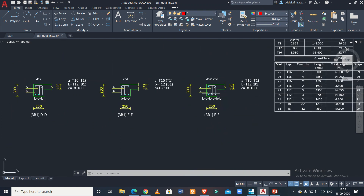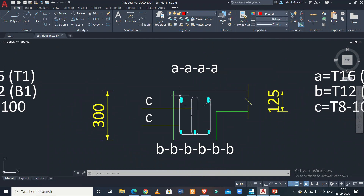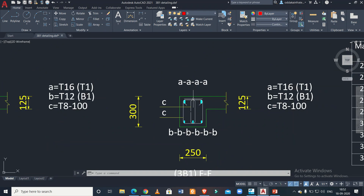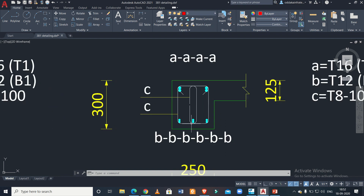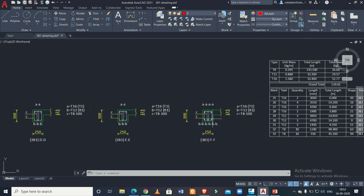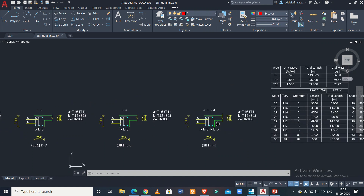At the last span we have a little bit more reinforcement. There are four bars of 16 mm at the top, and at the bottom we have six bars of 12 mm. So that is how the reinforcement drawing has been given for this particular beam.